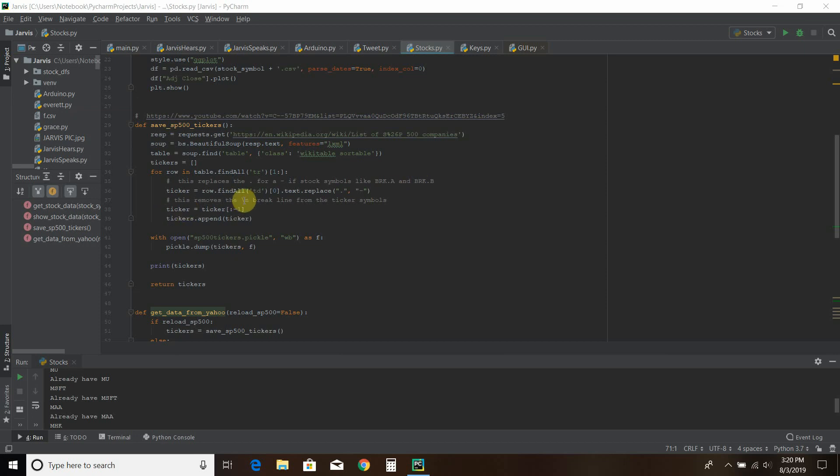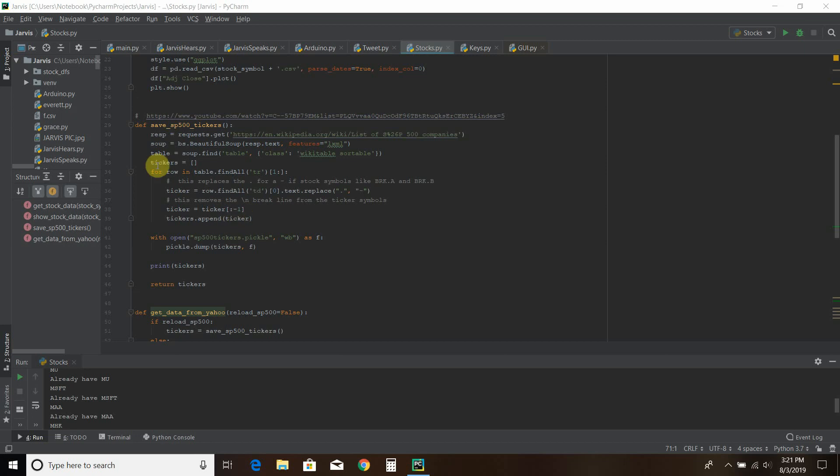Then you have to remove that HTML break line. That's the forward slash N. You do that by removing the last two. The negative one suggests that you take off the last two symbols or all of it but those last two because it's on the right side of the colon. And then we append it to this array.